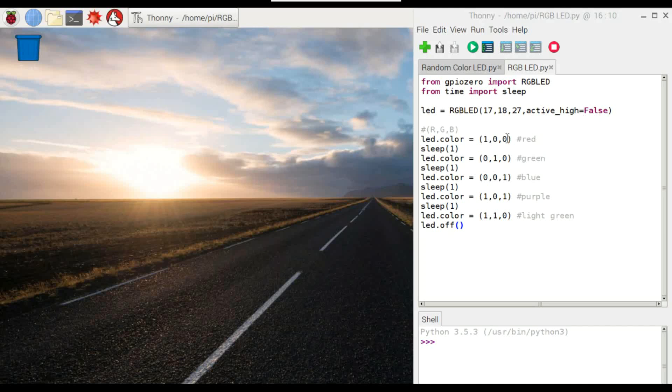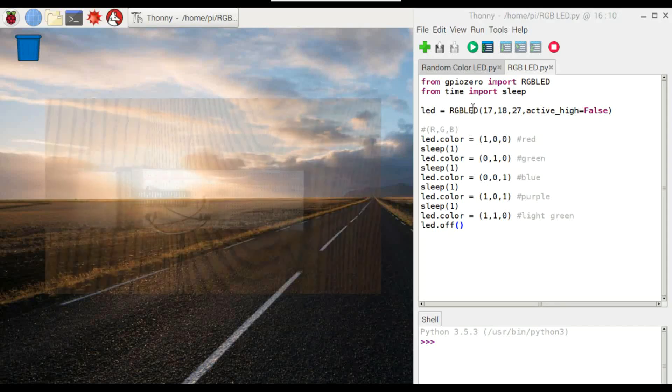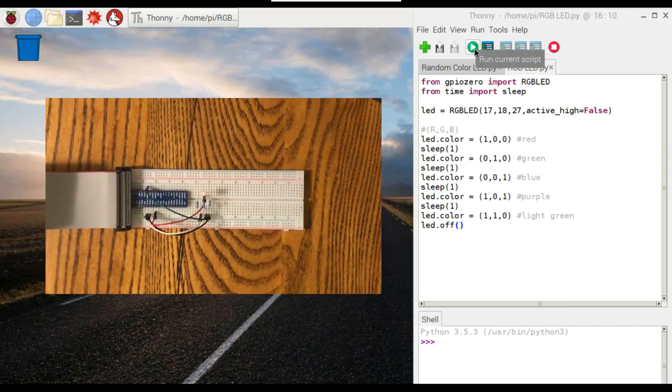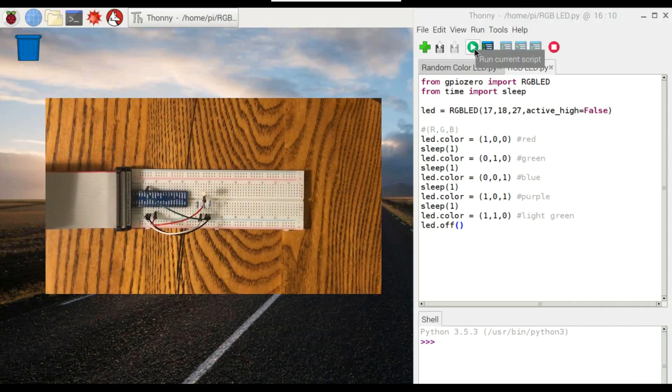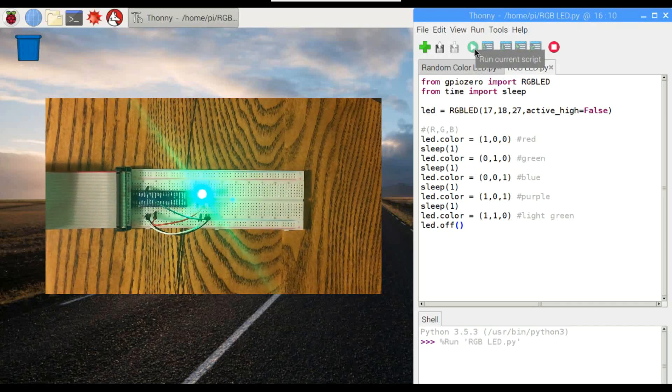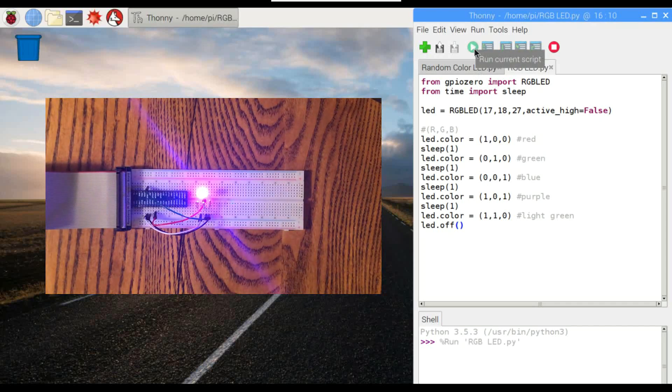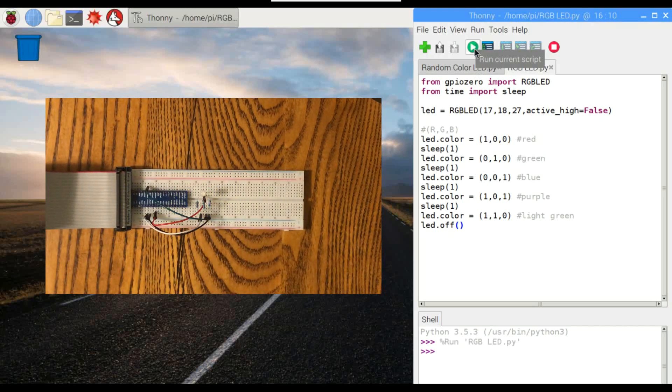So we're just going to switch between red, green, blue, purple, light green. So you can see it work. Here it goes. Red, green, blue, purple, and it's off.